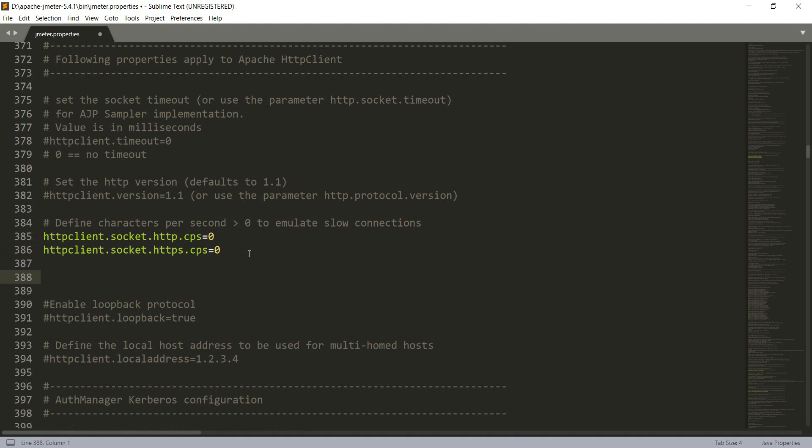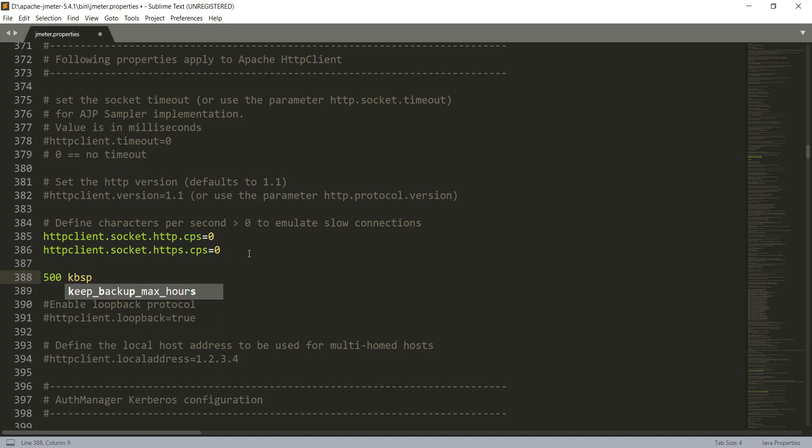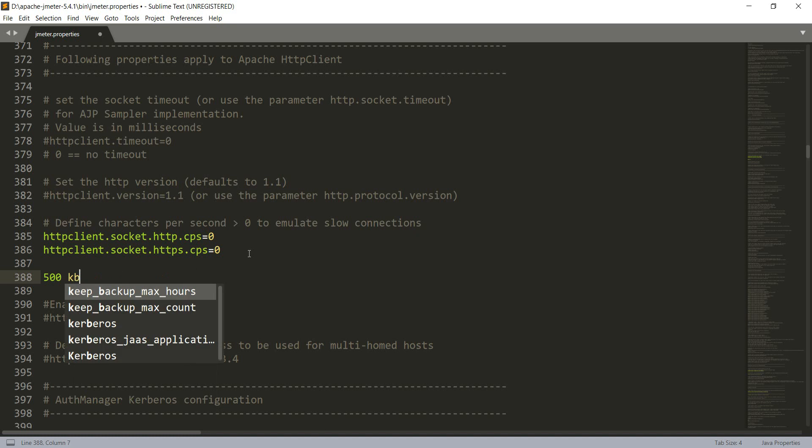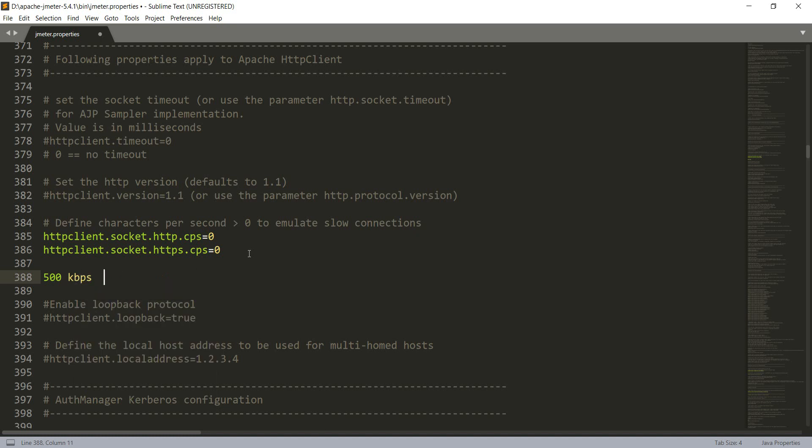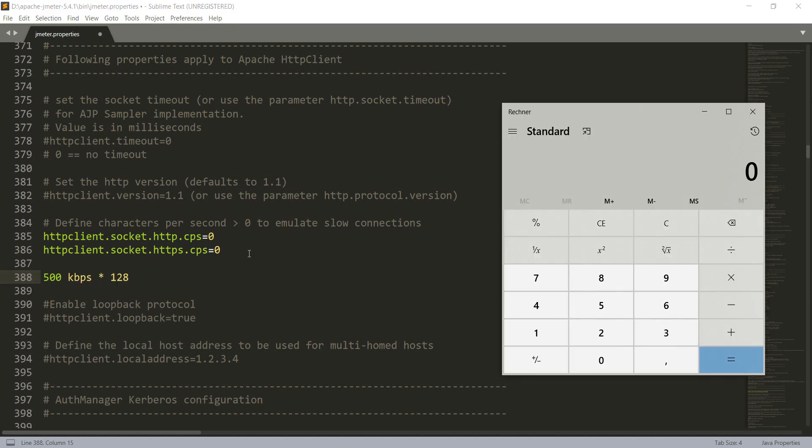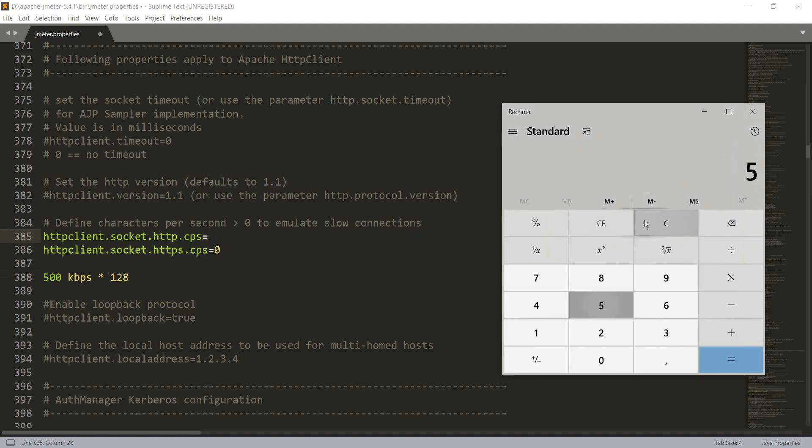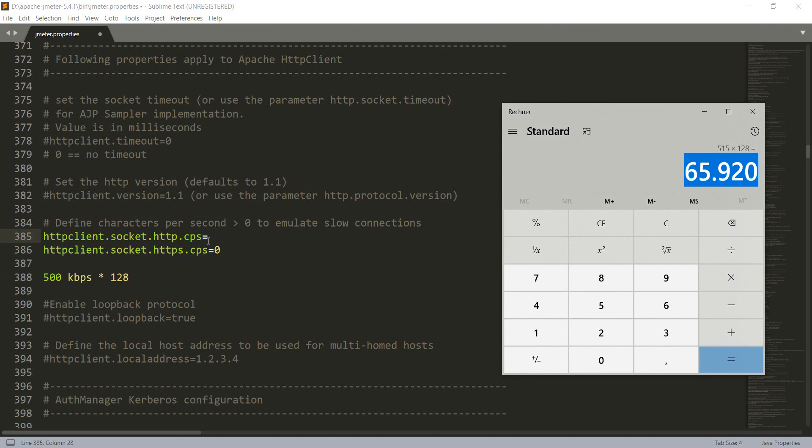So, for example, 500 kilobytes per second. If we want to simulate this one here, we will need to multiply this with 128. Okay, so let's do it on a calculator: 500 multiply by 128, so that's 64,000. Let's do 550 just to be... oh, 515. 65,920. Okay, so we copy this value here.